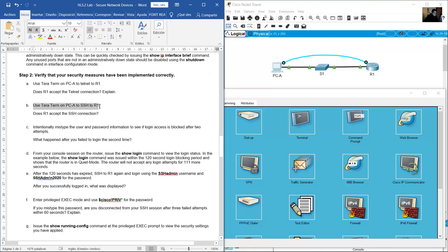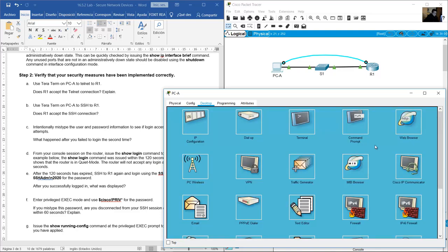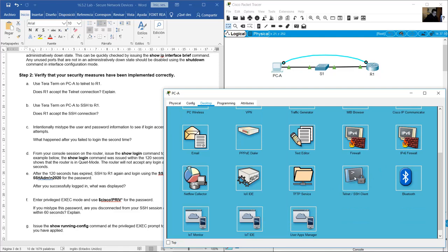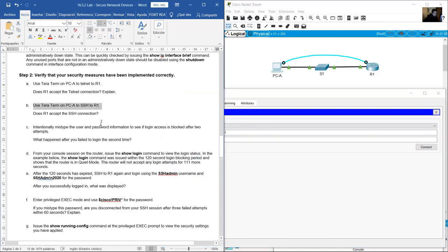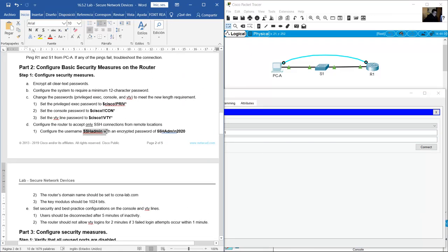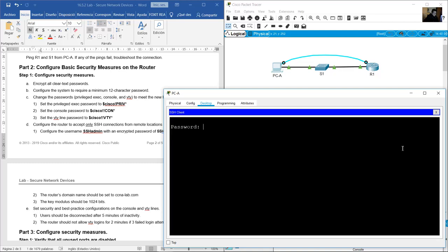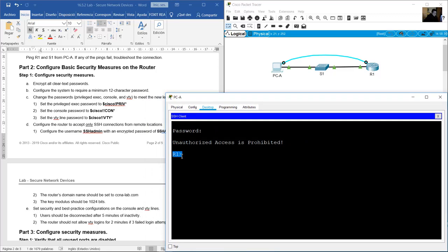Use PCA to SSH to R1. On command prompt, or using the SSH client on Packet Tracer — click SSH. Hostname: 192.168.1.1. Username: SSH_admin (case sensitive). Connect. Use the password: 55HAdm!N2020 — be careful. The banner 'Unauthorized Access is Prohibited' appears. You are in user exec mode.